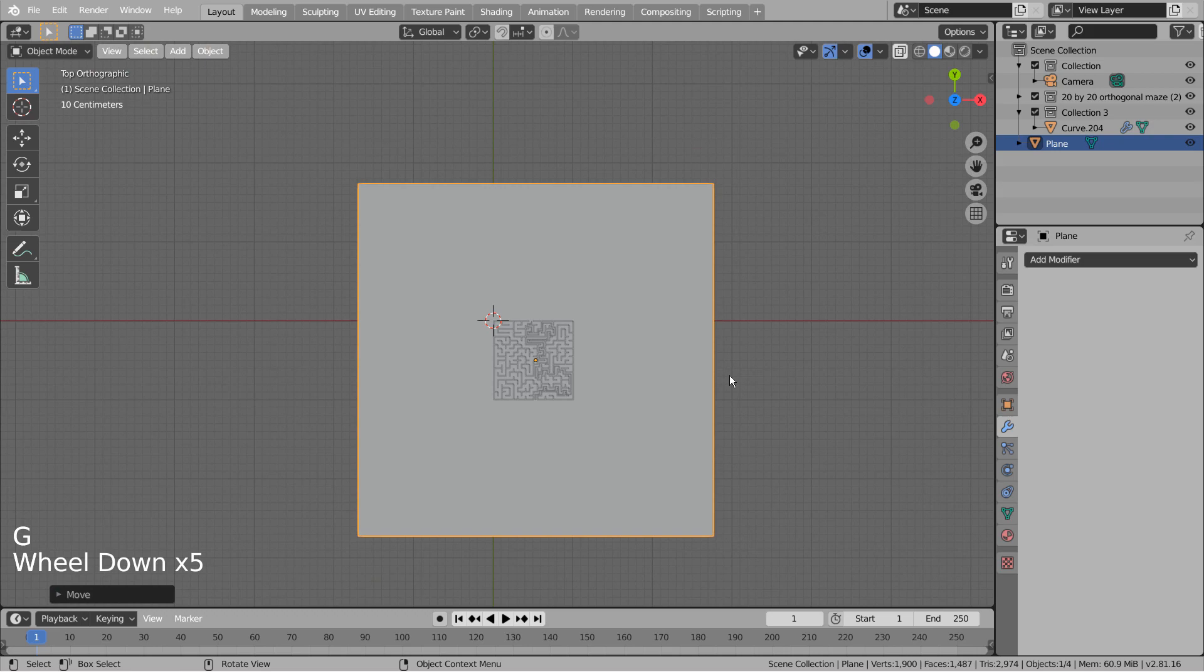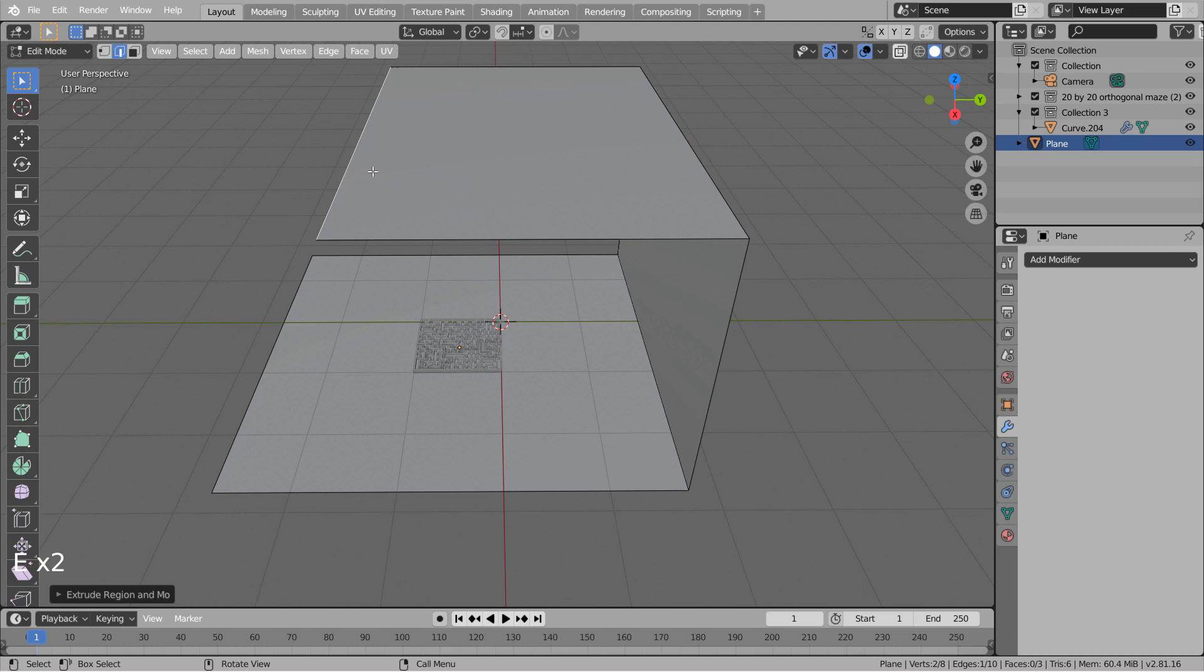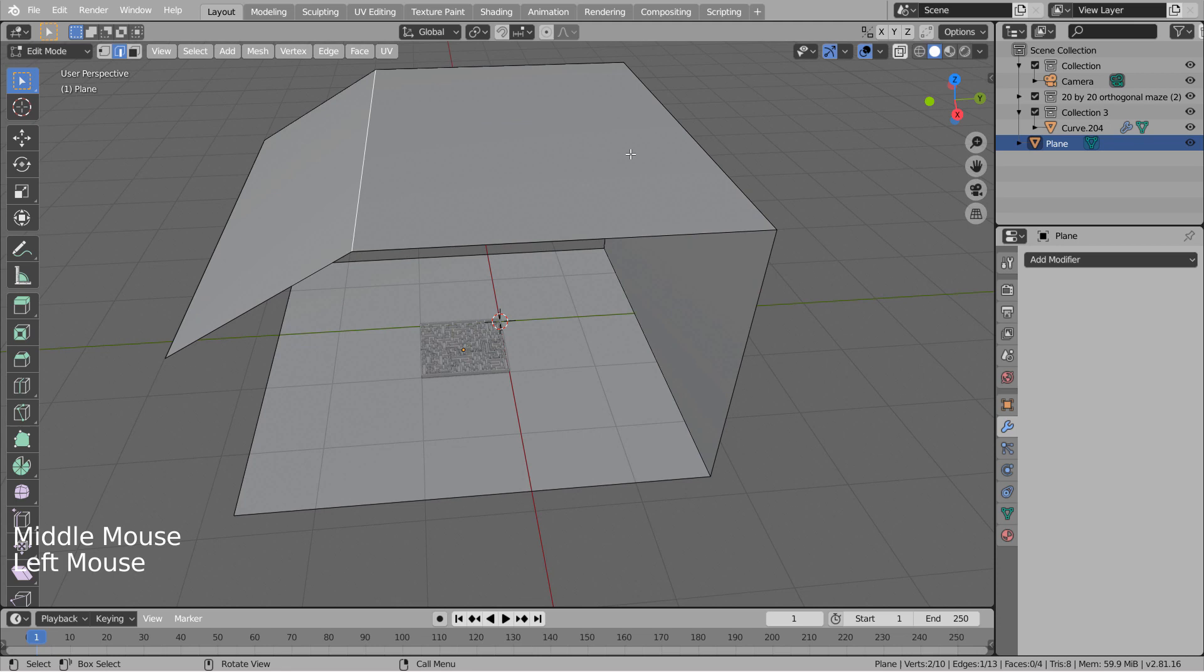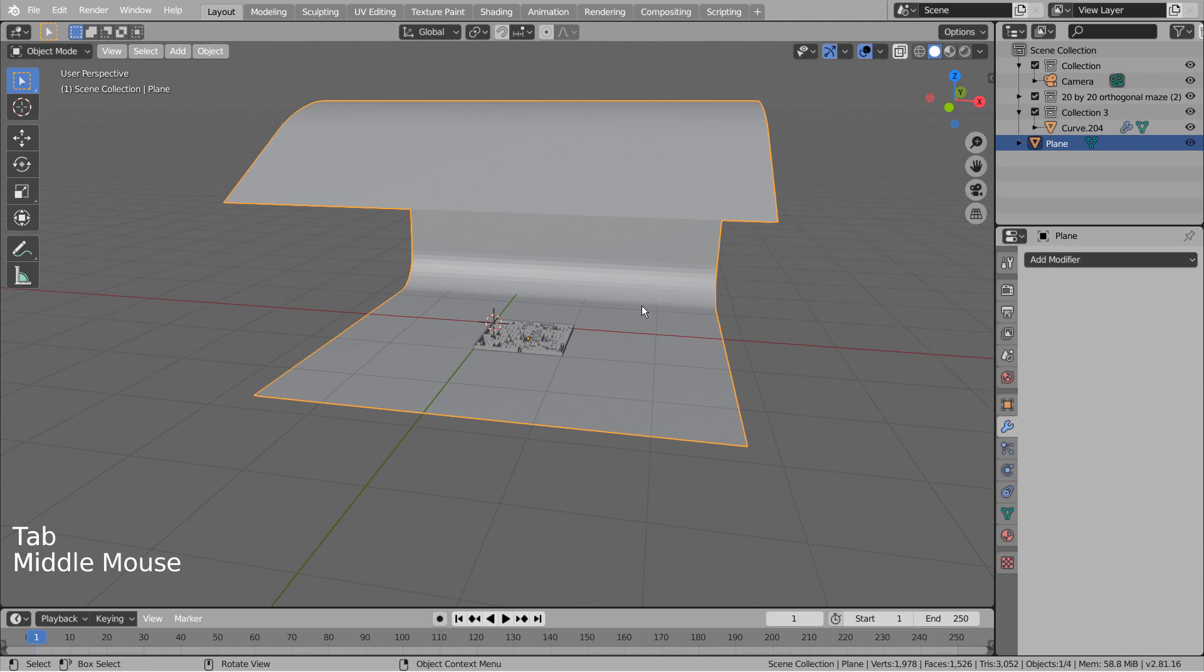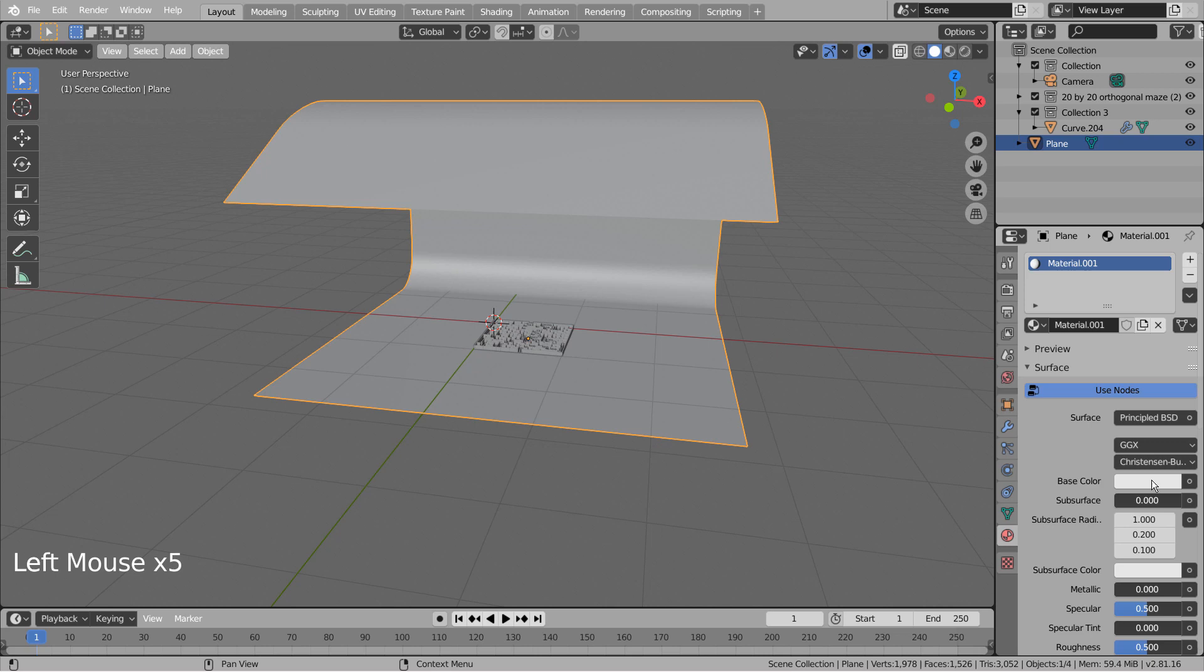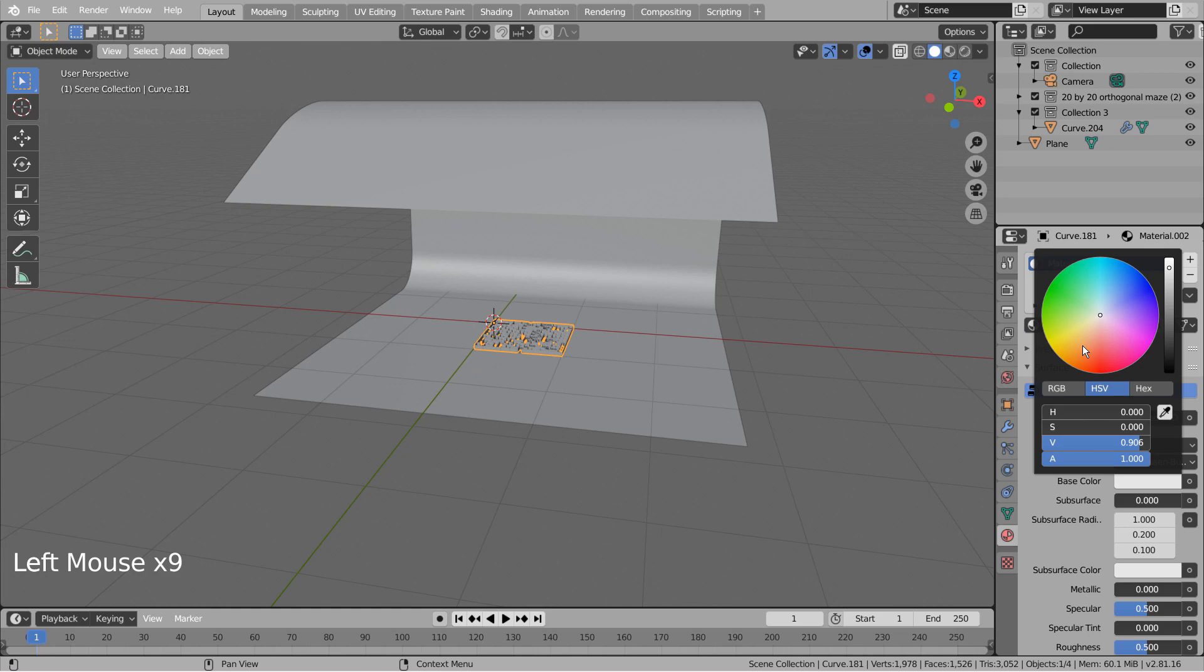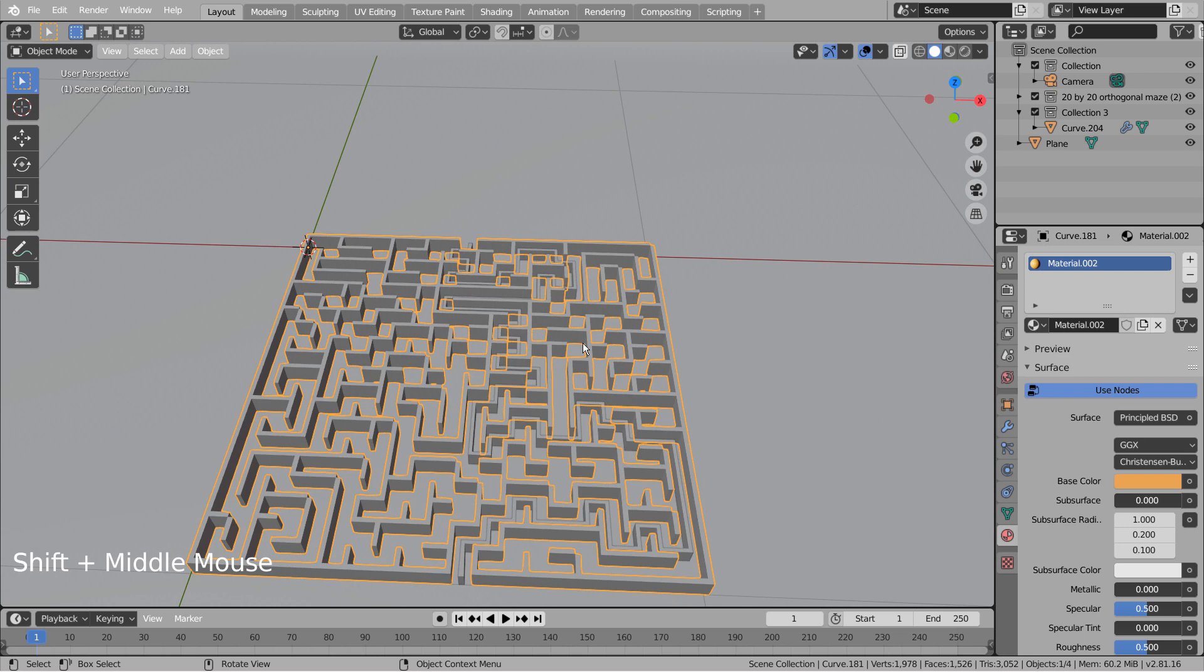Turn the ground mesh into a light bouncing wall. Apply new materials. The solve mesh should have an emission shader.